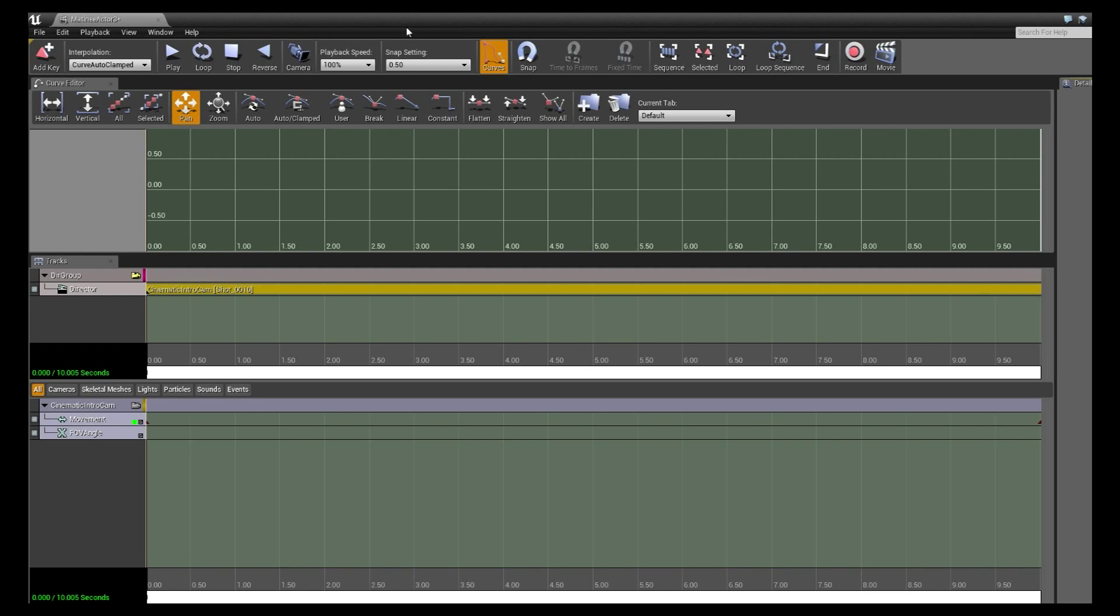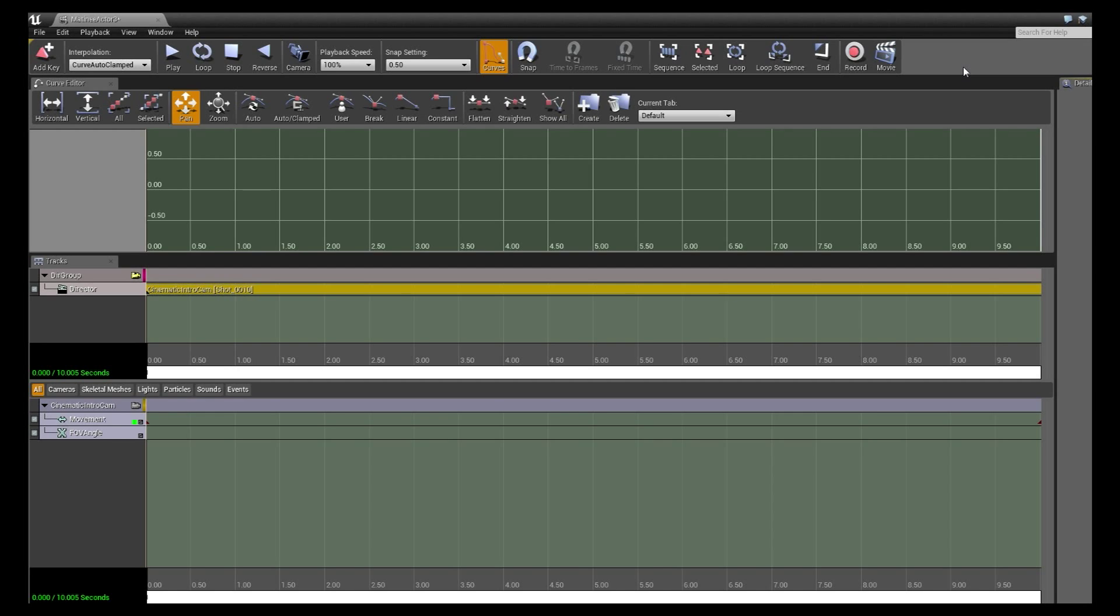You'll see on the far right of this top ribbon up here we have the record and movie button. The record button we're not going to worry about that today. Don't press edit, it does weird things we don't need to do.